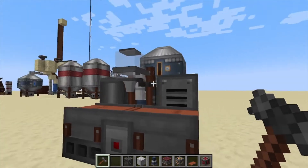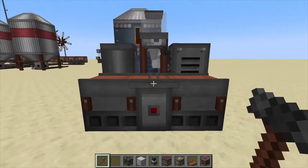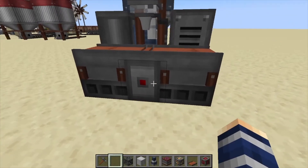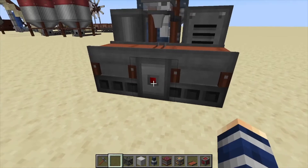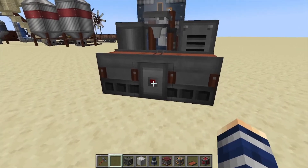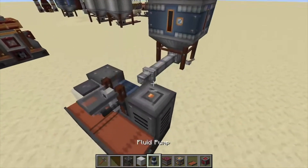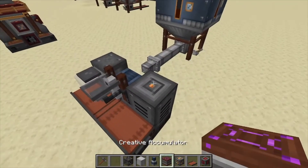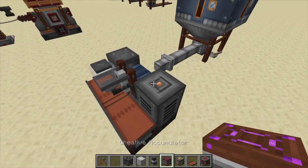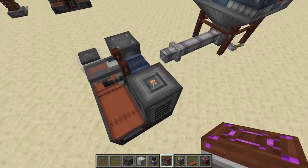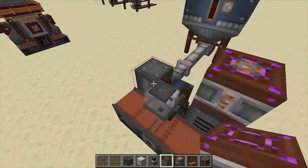If everything worked, you will get your multi-block structure. A few things about this: it can be controlled with a redstone signal right here in front. To power this, we use a connector or an accumulator right on this orange dot like that.